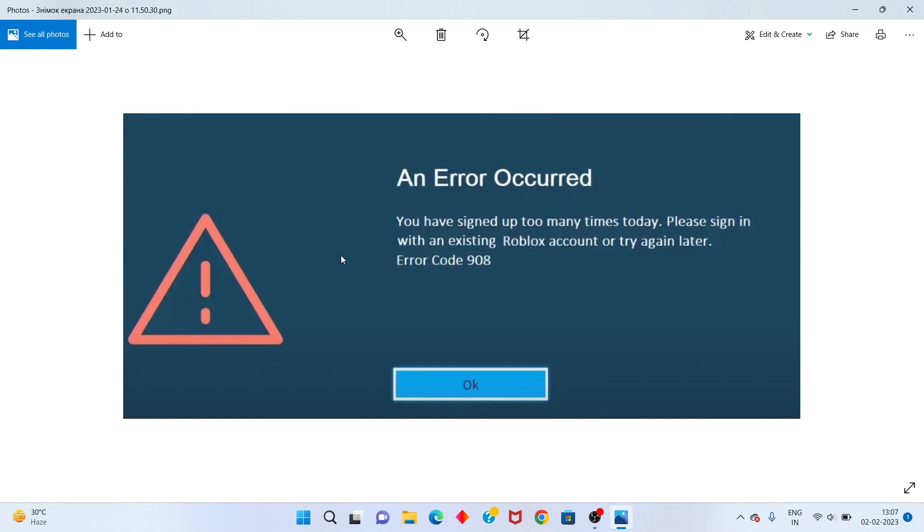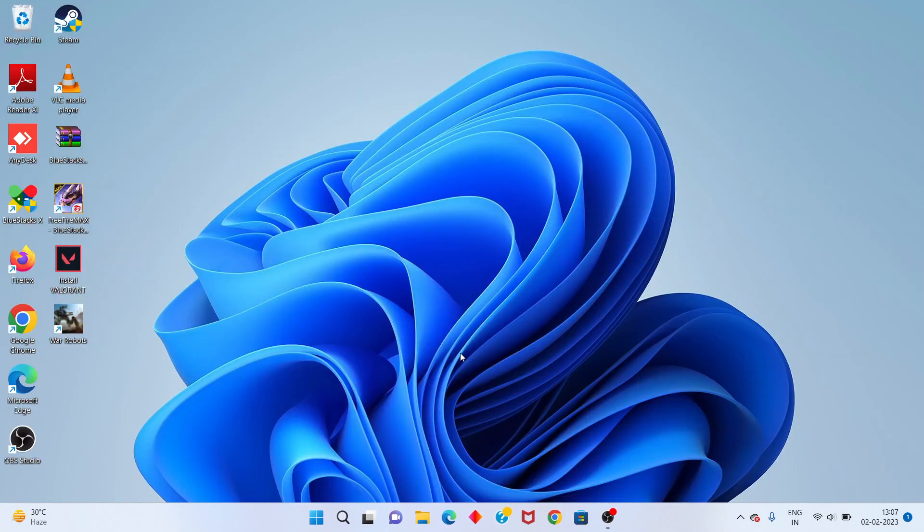Hi, hello guys, welcome to my channel. How to fix: 'You have signed up too many times today. Please sign in with the existing Roblox account or try again later.' Error code 908. This is the Roblox account error. Step by step, follow these steps.